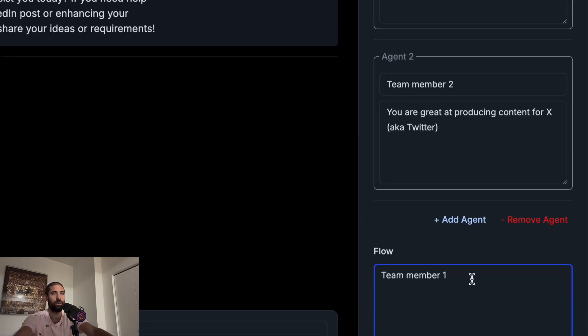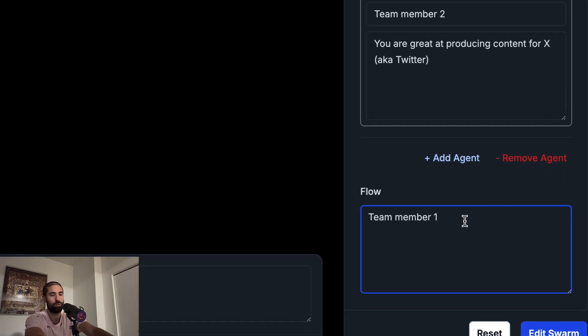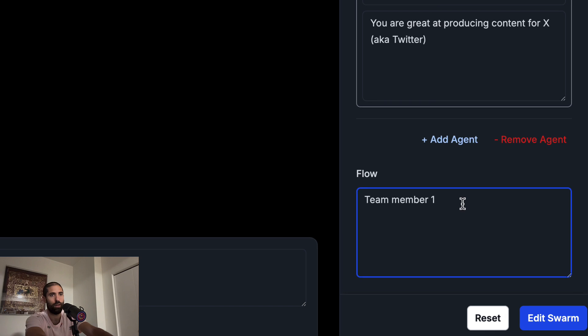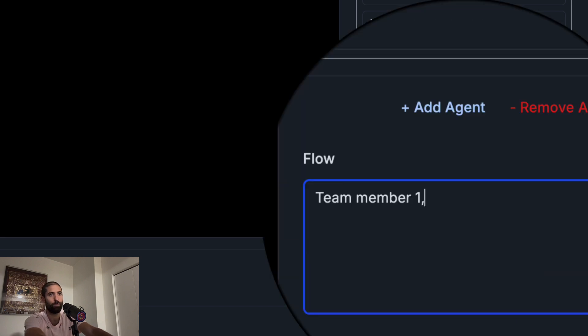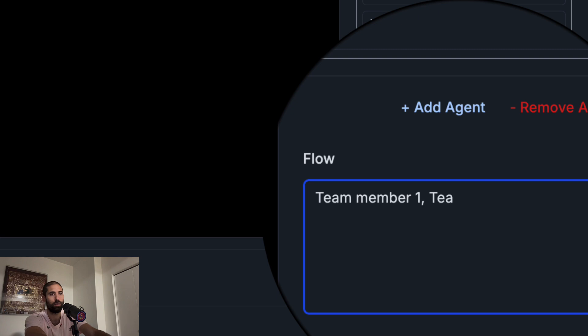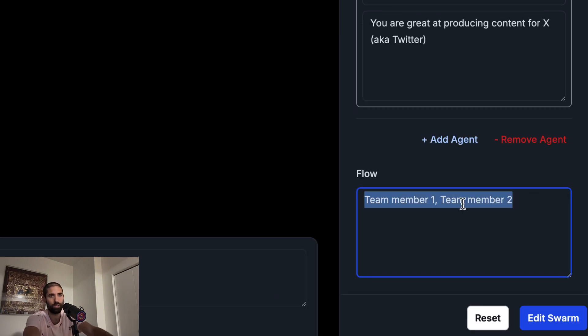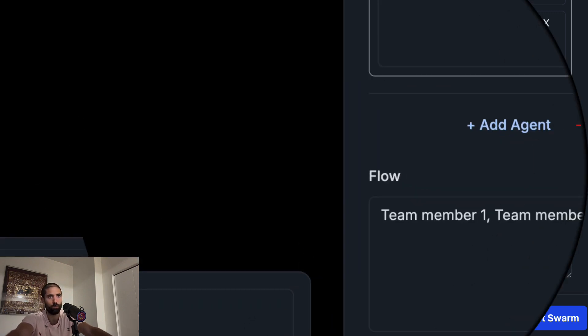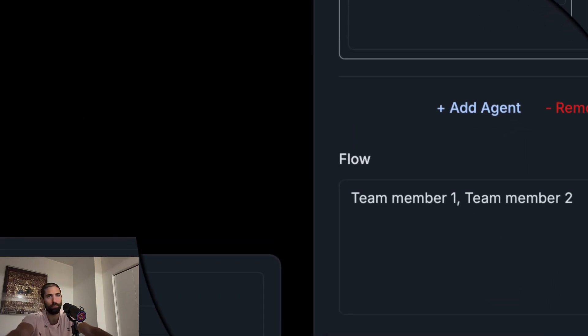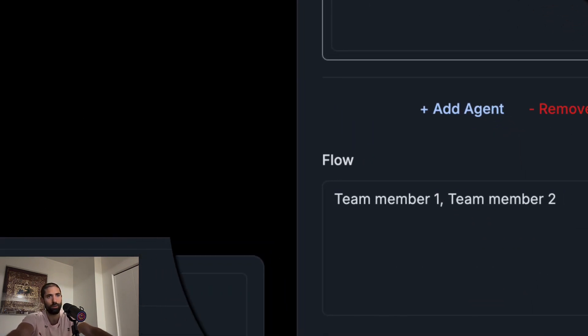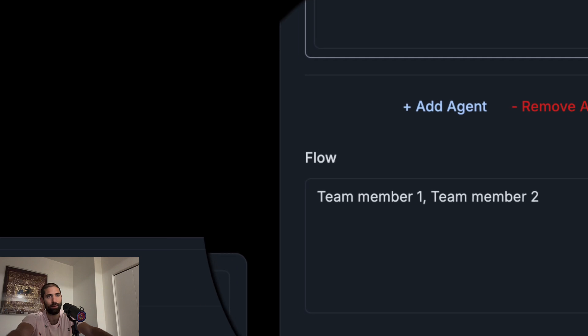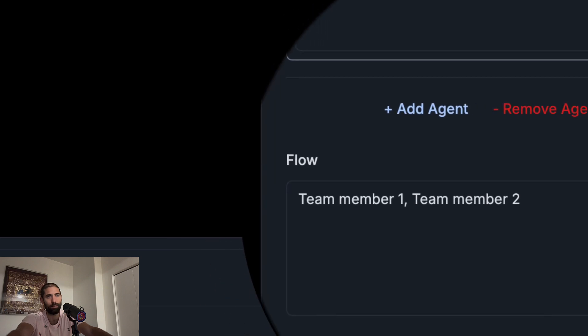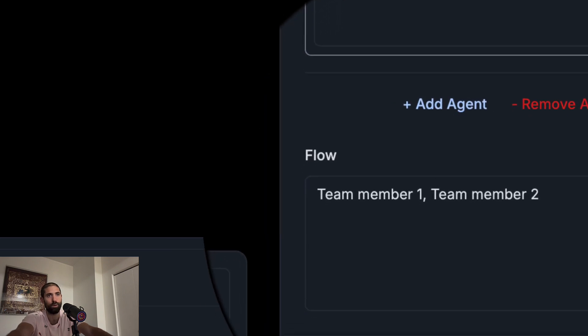Here we'll add a comma, then specify the second team member. What this means is that when we send a message to our swarm, the message we send will be received by the first team member and by the second team member in parallel.